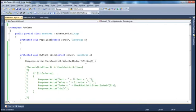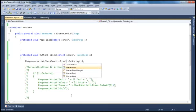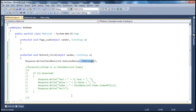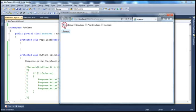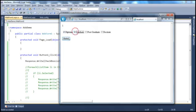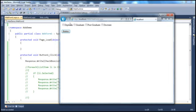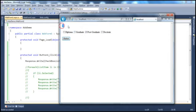Similarly, you can use the SelectedValue property — it only returns the selected value of the first selected item. If you select multiple values, it returns the value of just one. If nothing is selected, it returns an empty string, so nothing is printed. If I select postgraduate, I get the correct value.